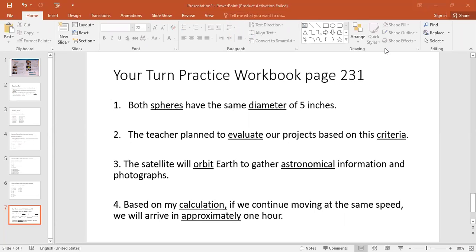Does anybody have questions about the vocab? No. So I just want us to do one more thing before the meeting ends. We're going to look at a short selection from expository text on page 236 called 'Seeing the Light.' Did everybody write this in their practice workbook before I move on?